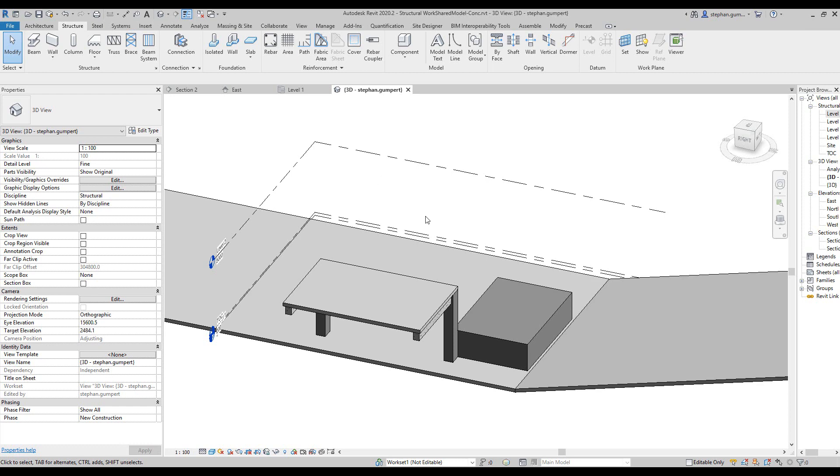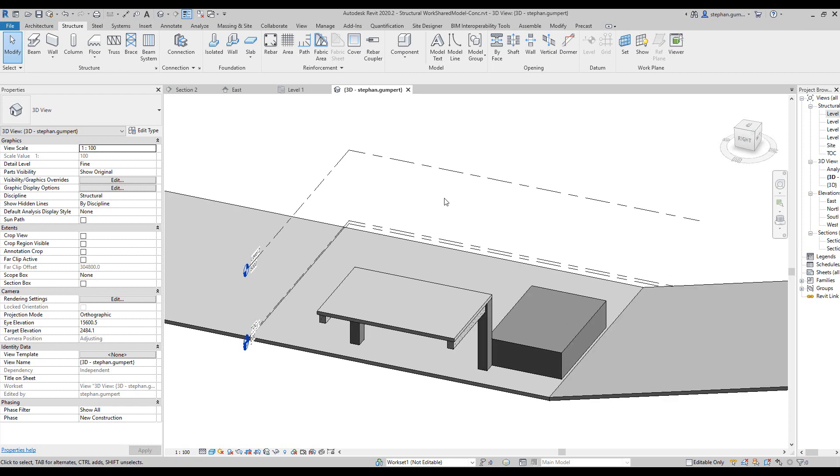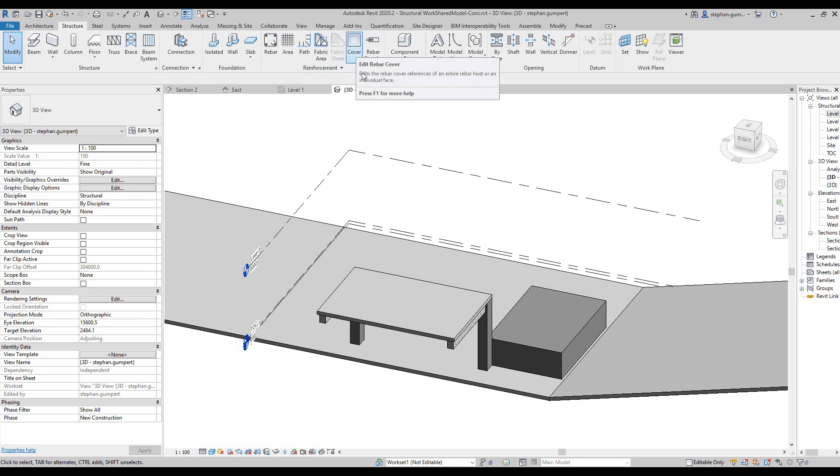Concrete and cover. Cover is the distance between the face of the object and the nearest rebar, or the gap that we would prefer to have between the edge of the rebar and the edge of the concrete so that the concrete doesn't break or crack or remove itself.